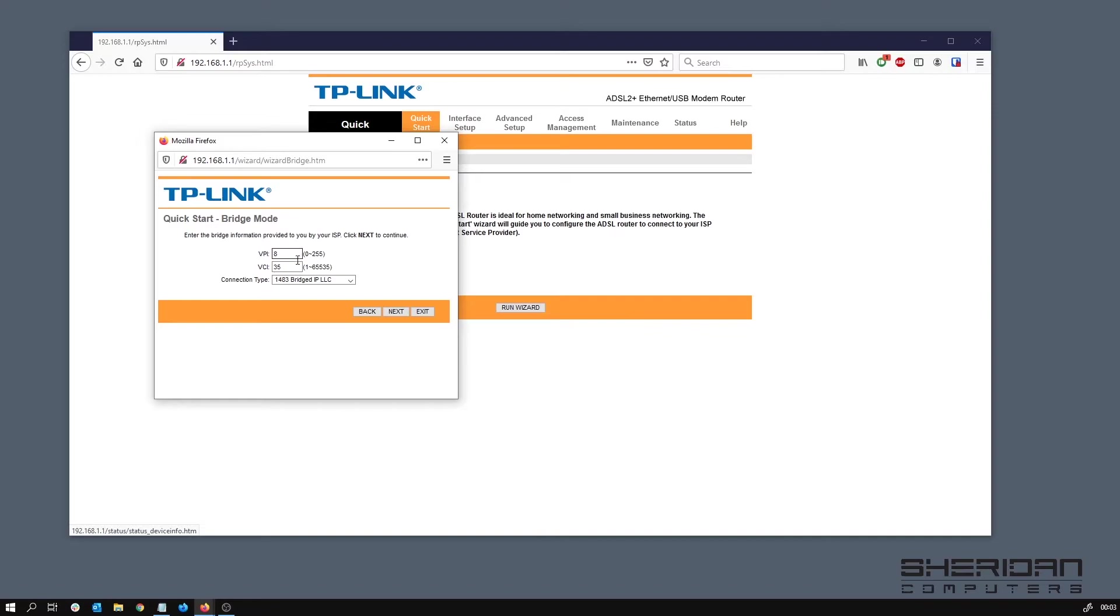Please bear in mind these settings are for the UK on this modem. The VPI in the UK is zero and VCI is going to be 38.